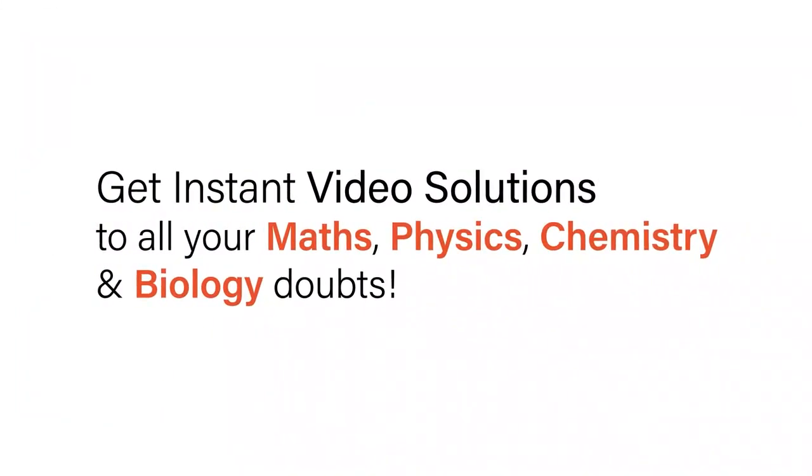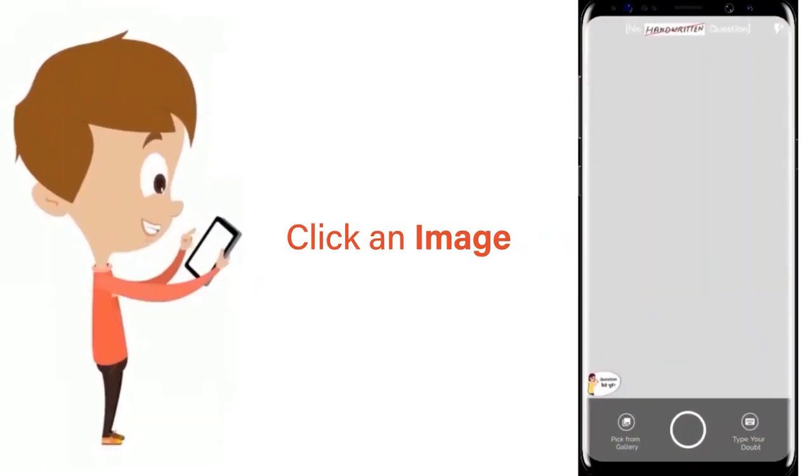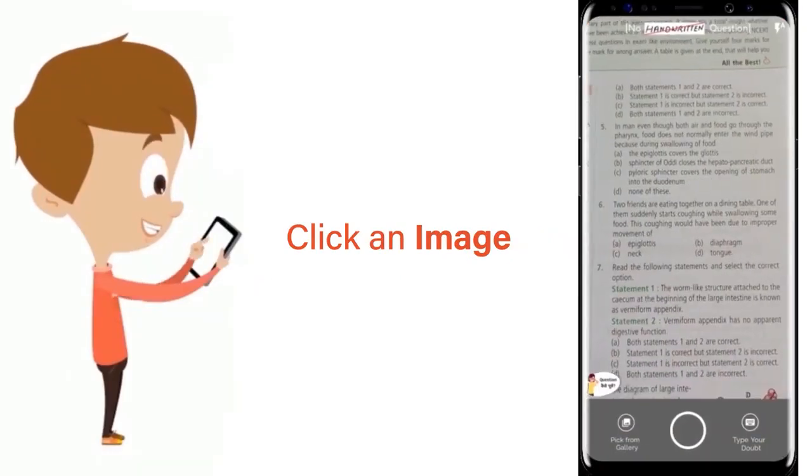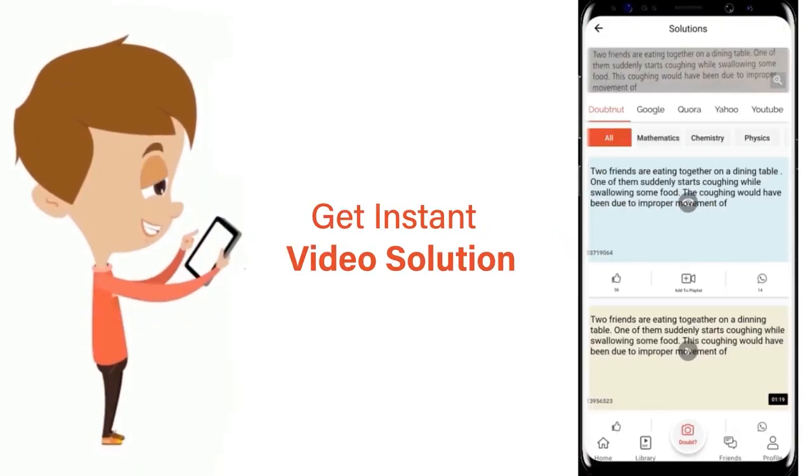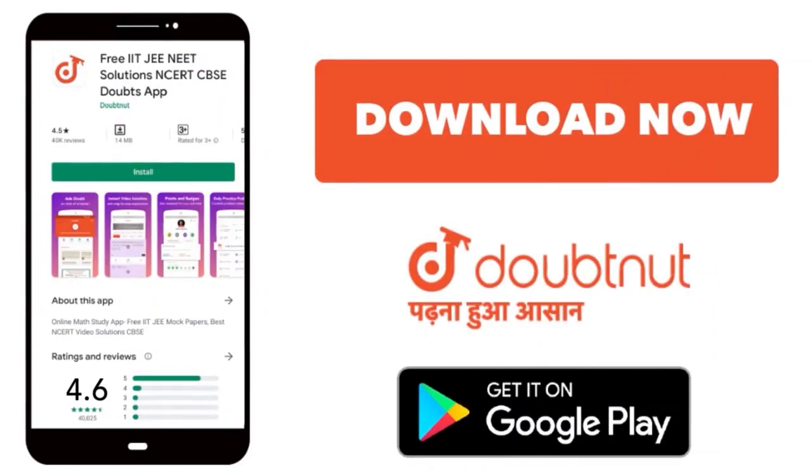With Doubtnet, get instant video solutions to all your maths, physics, chemistry, and biology doubts. Just click the image of the question, crop the question, and get instant video solution. Download Doubtnet app today.